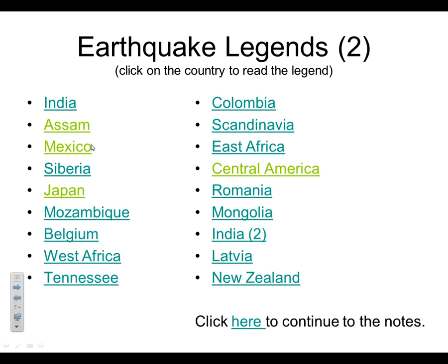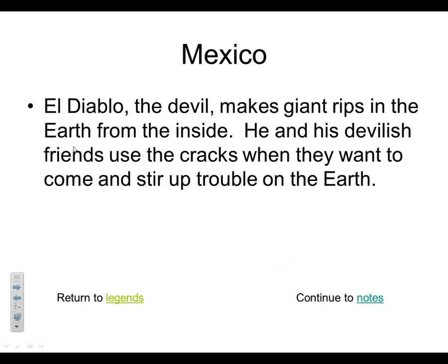One close by — we're going to look at Mexico. El Diablo, the devil, makes giant rips in the earth from the inside. He and his devilish friends use the cracks when they want to come and stir up trouble on the earth. So certainly earthquakes are kind of bad things — the devil is the one causing them.